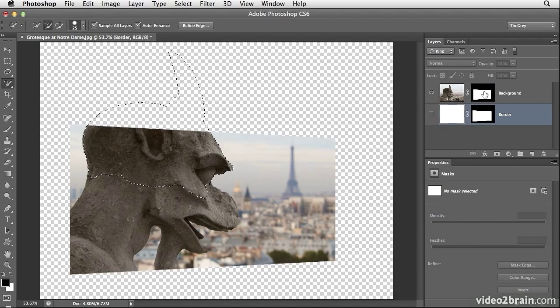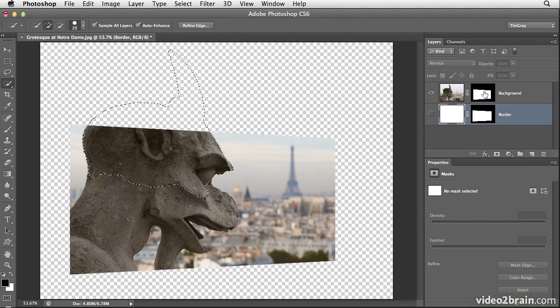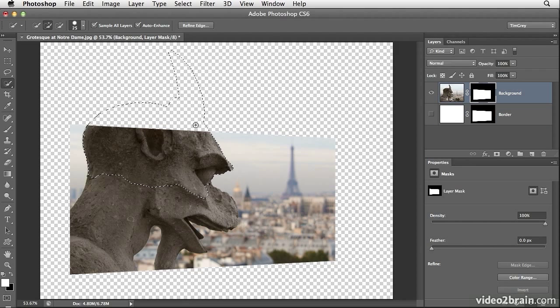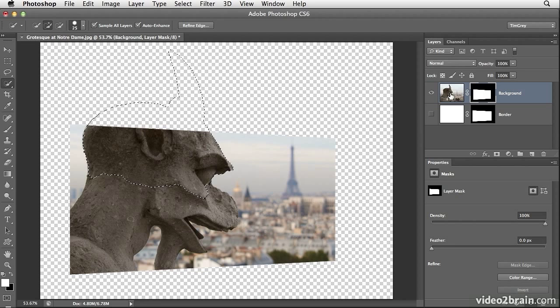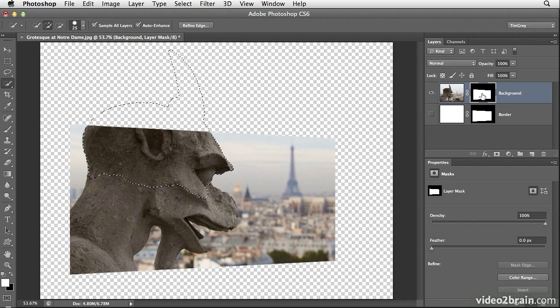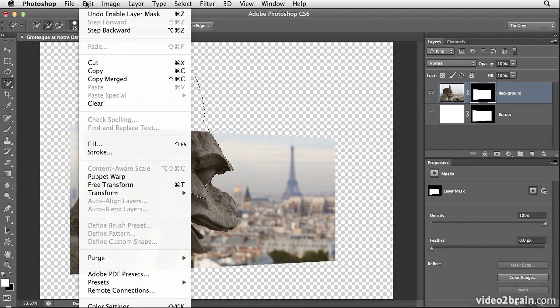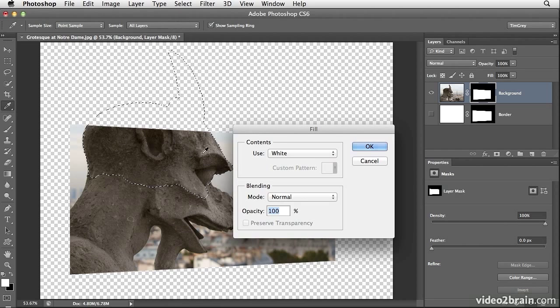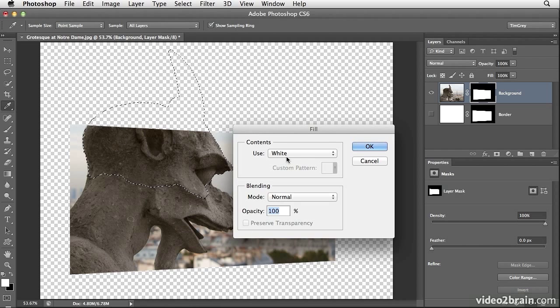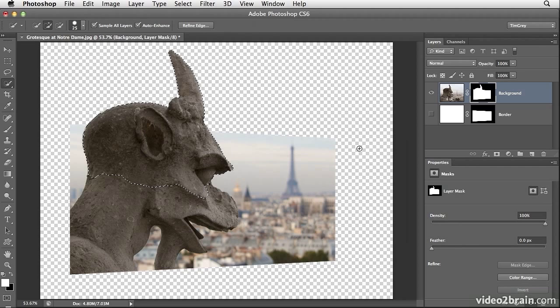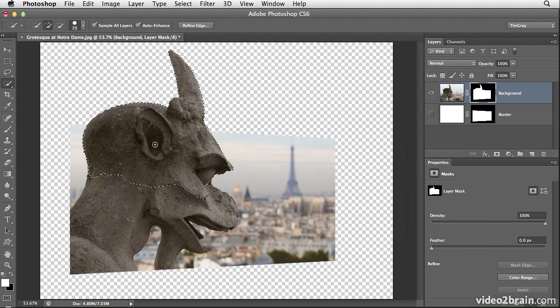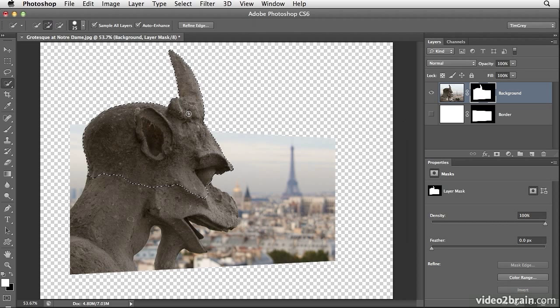I'll go ahead and shift click once again on the layer mask associated with my background image layer. You can see the selection remains and what I want to do is fill the selected area with white on the layer mask so that the grotesque will be revealed in that portion of the photo. So I'll click on the thumbnail for the layer mask associated with my background image layer and then choose edit fill from the menu. I'll make sure the use pop-up is set to white and then I'll click OK. So now that layer mask is filled with white in the selected area so that the grotesque is entirely visible in addition to the rest of the photo that I've defined with that layer mask.